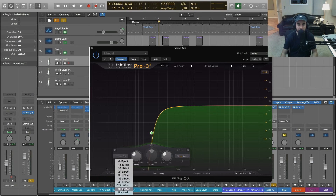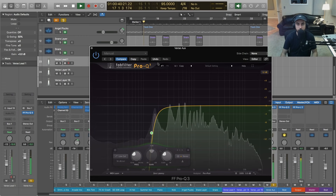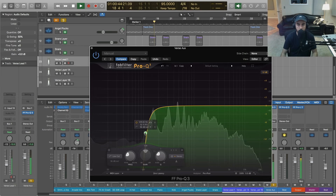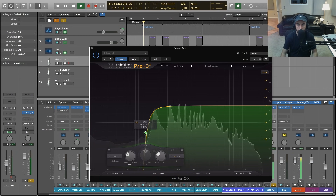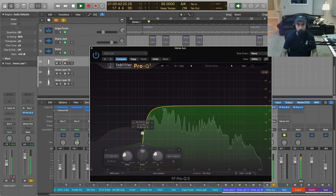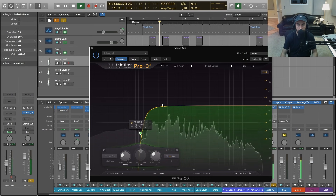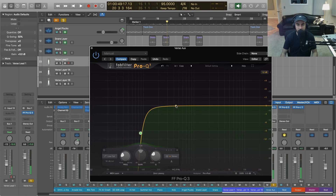All that stuff I'm not really a big fan of, so we'll cut most of that. I'm going to make this slope not quite as intense, just so that we don't lose everything in the 200 range. You can see right there it was already too much, so I'm going to bring that back — we want to keep some of that body.